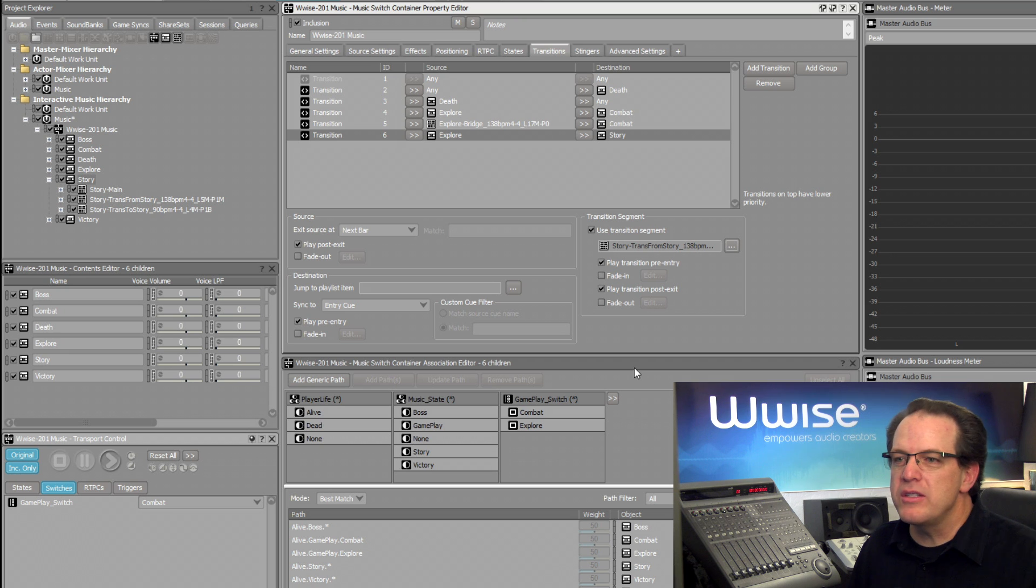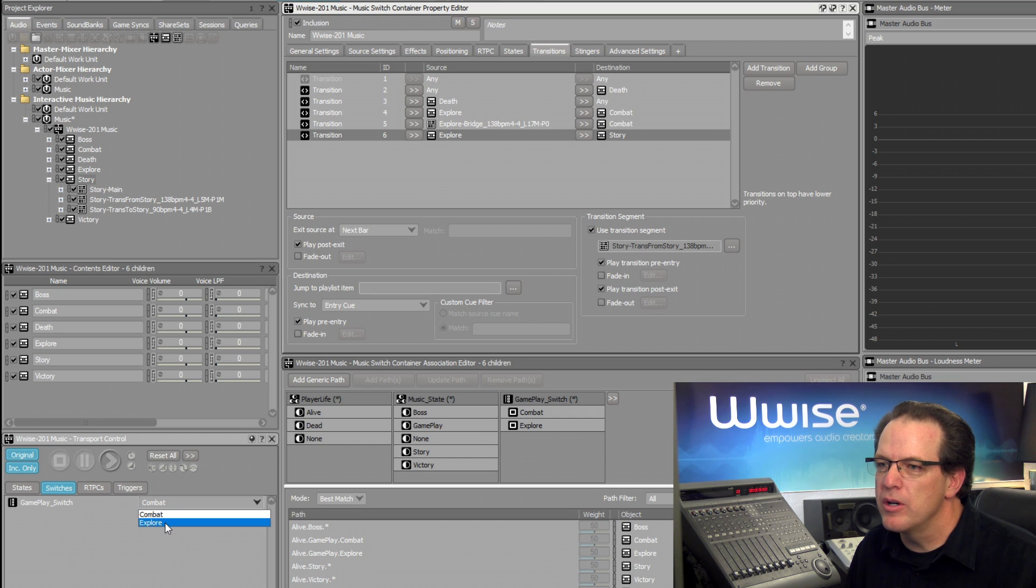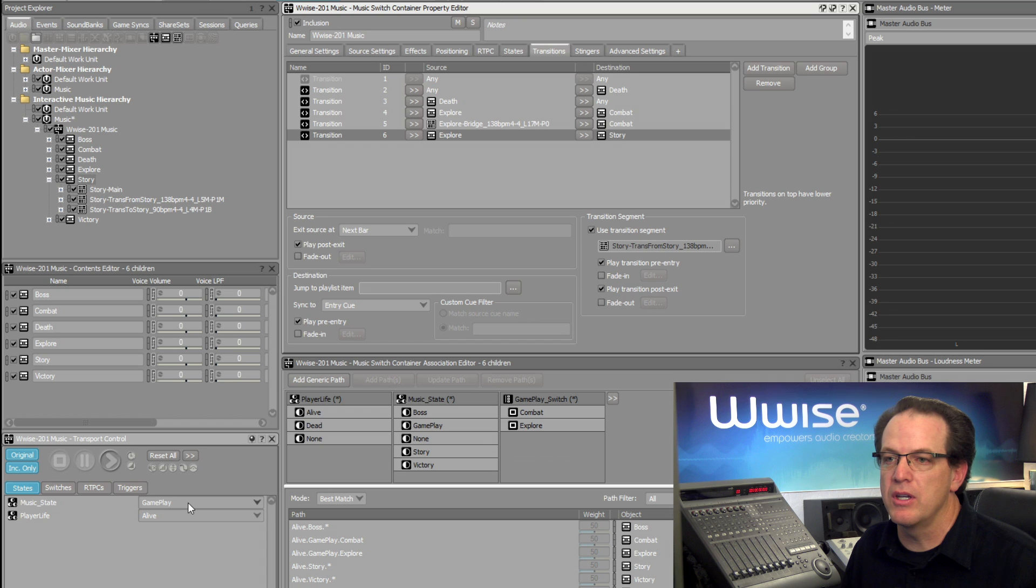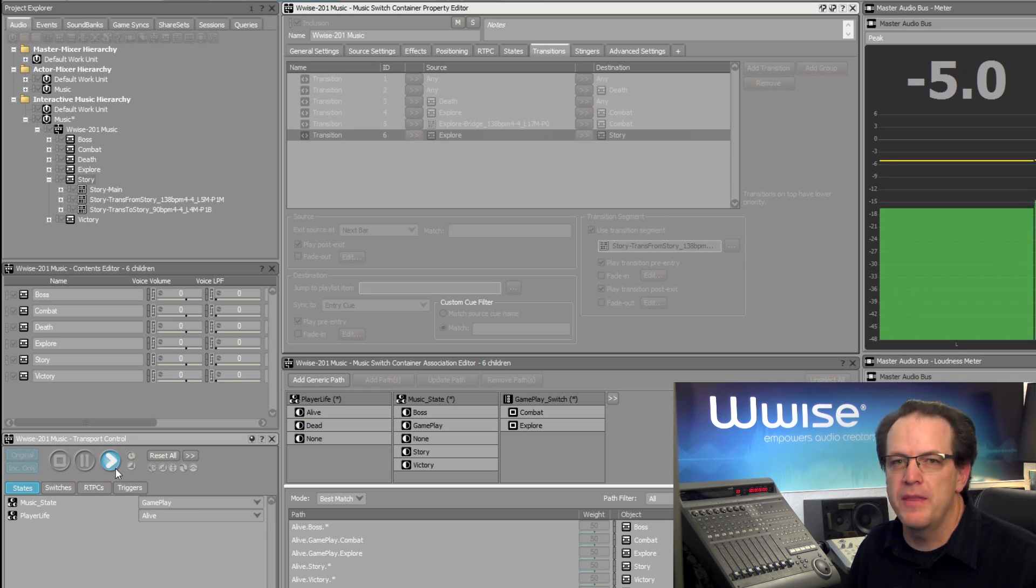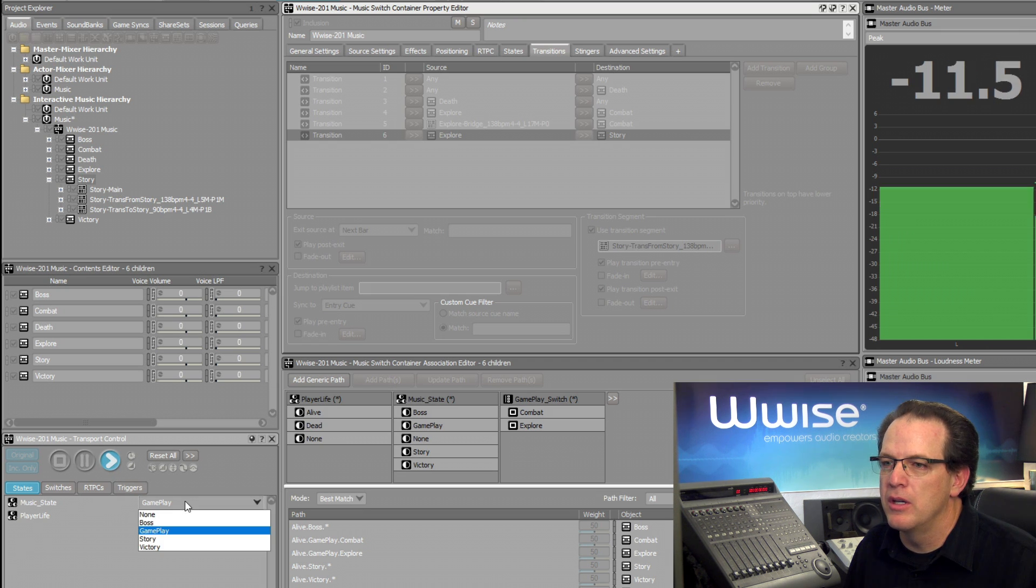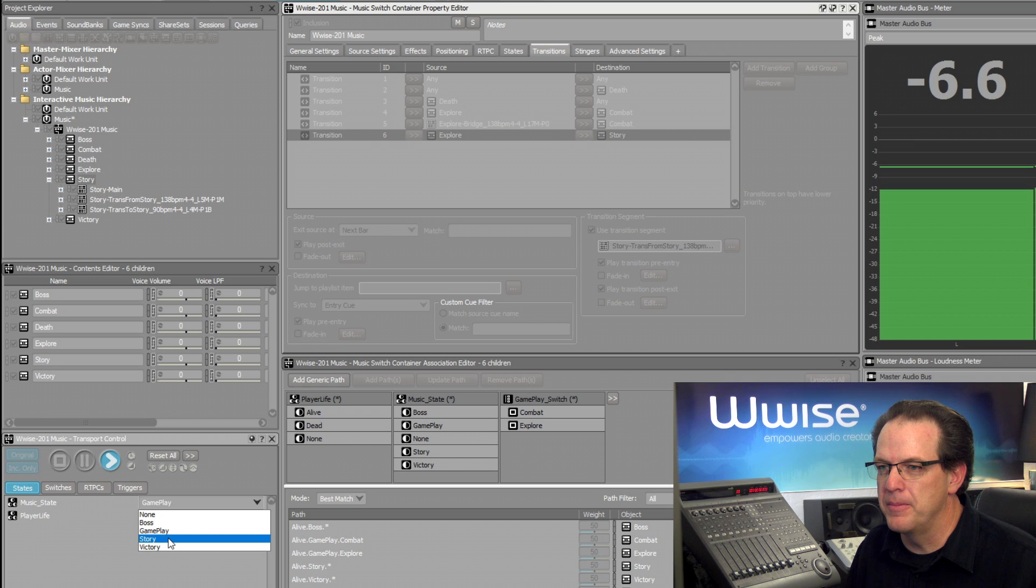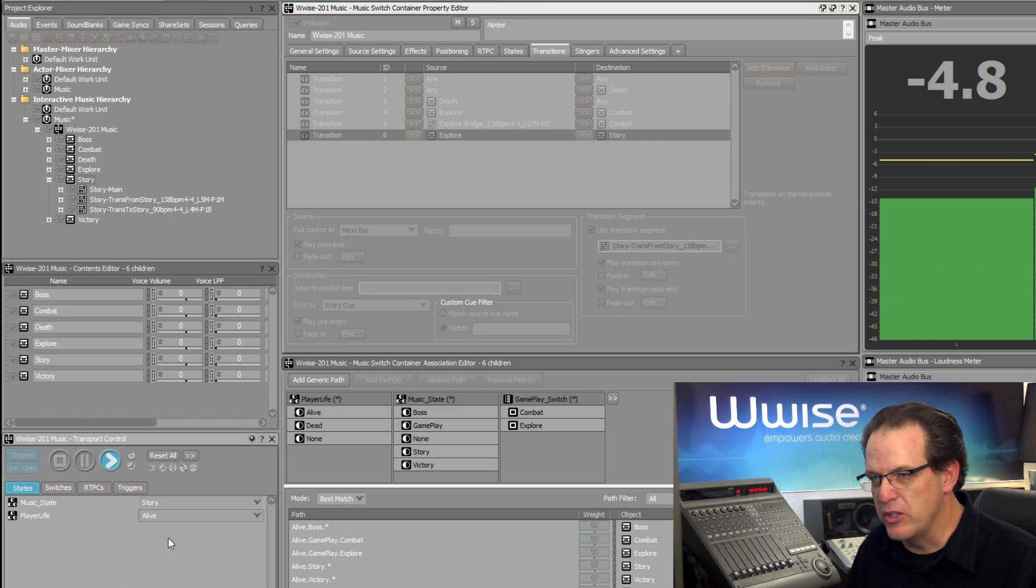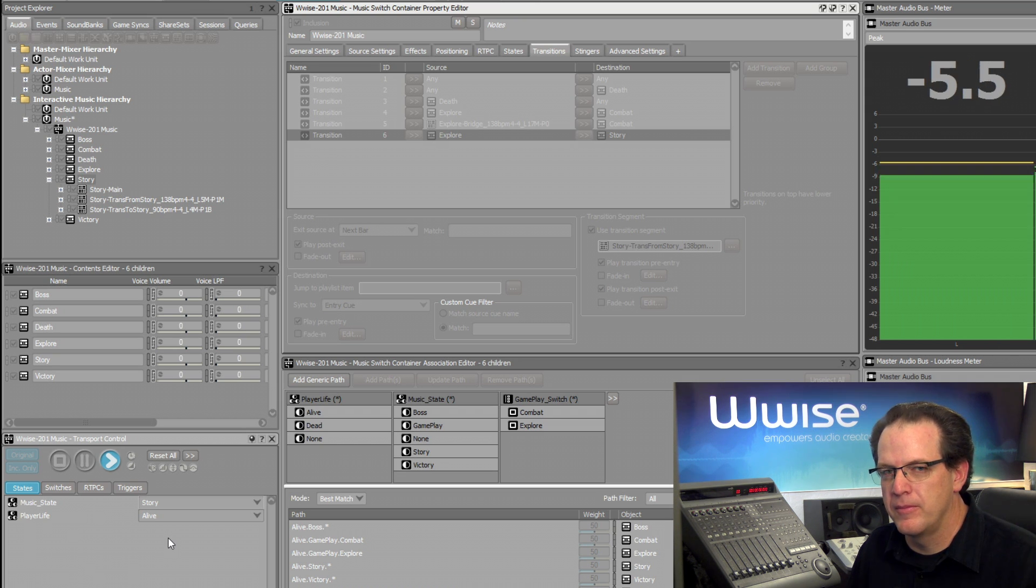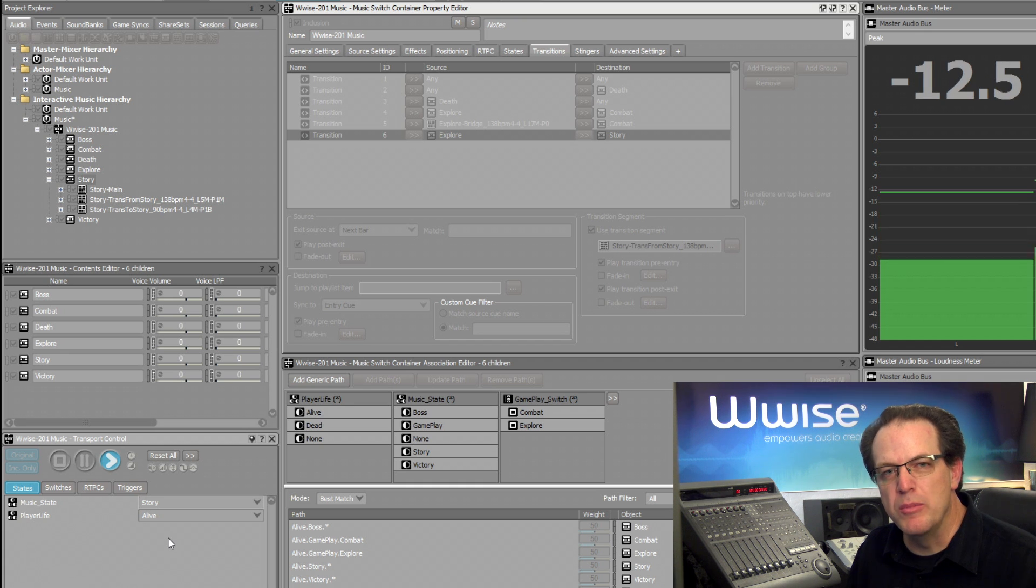All right. So let's go and test this. Now to test this, we want to have our music in the Explore mode. And I'll go back to States. And we're going to come from the Gameplay mode, playing the Explore music. All right. There's our Explore music. And now we'll transition to the Story line segment. Here's the Transition piece. And now we're into the Main Story music.